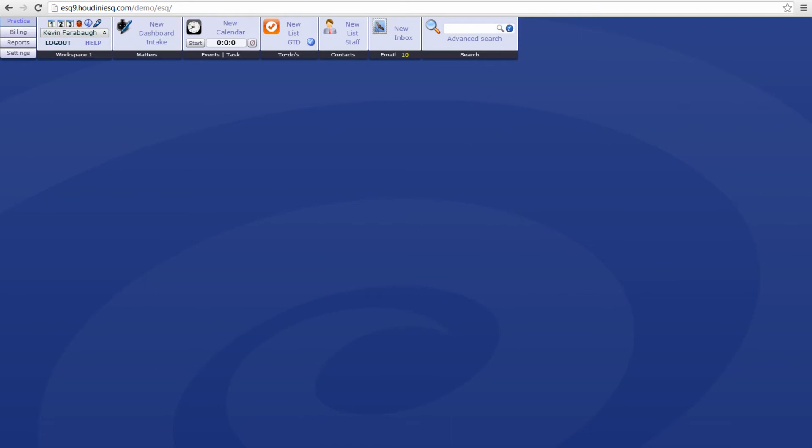Hello Houdini SQ users, my name is Kevin and today we're going to be looking at the new Evernote integration which was introduced in the newest update of Houdini 1.8.95 build 5.